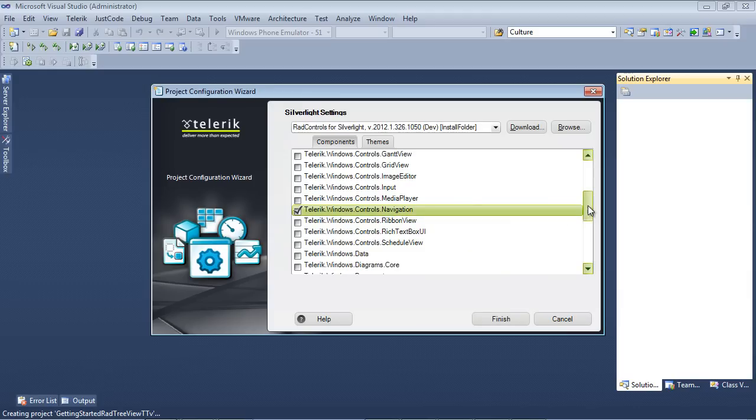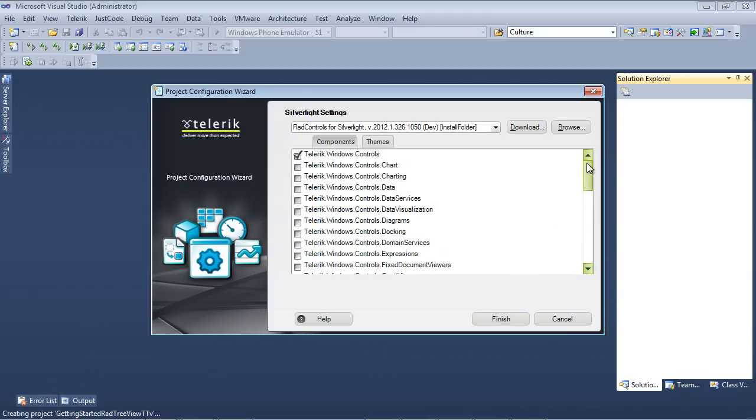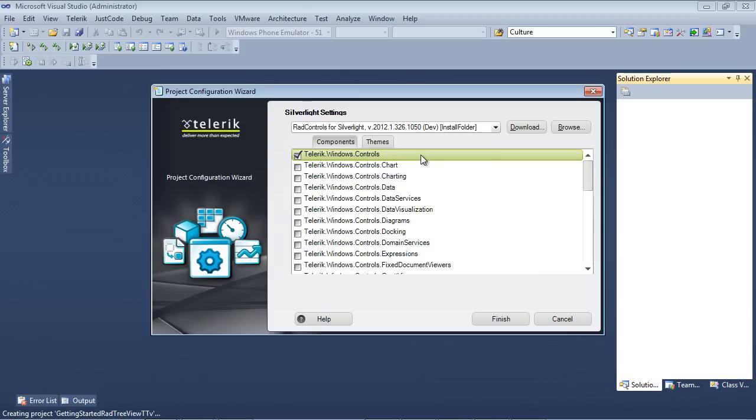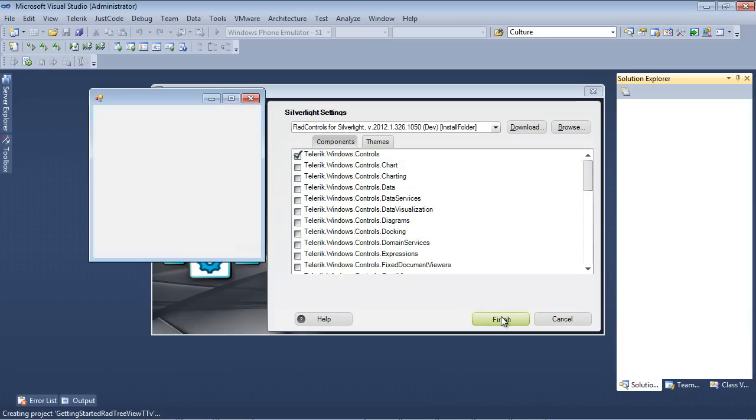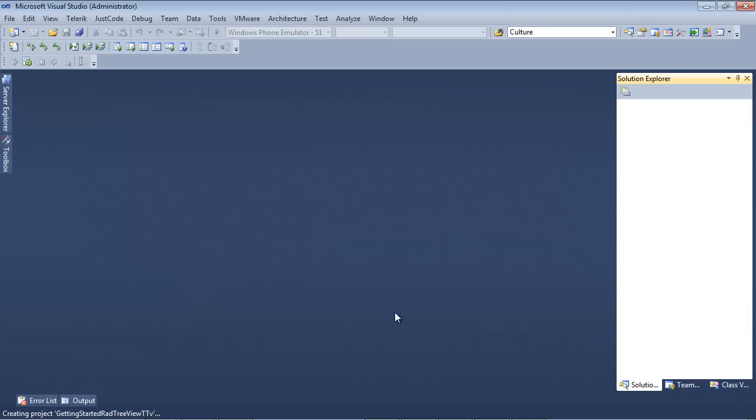And if we scroll back up, we will see that it automatically added Telerik.Windows.Controls to the application. So it found the dependent component and added that automatically for us. Finally, I'm going to hit the Finish button and our project will begin spinning up.